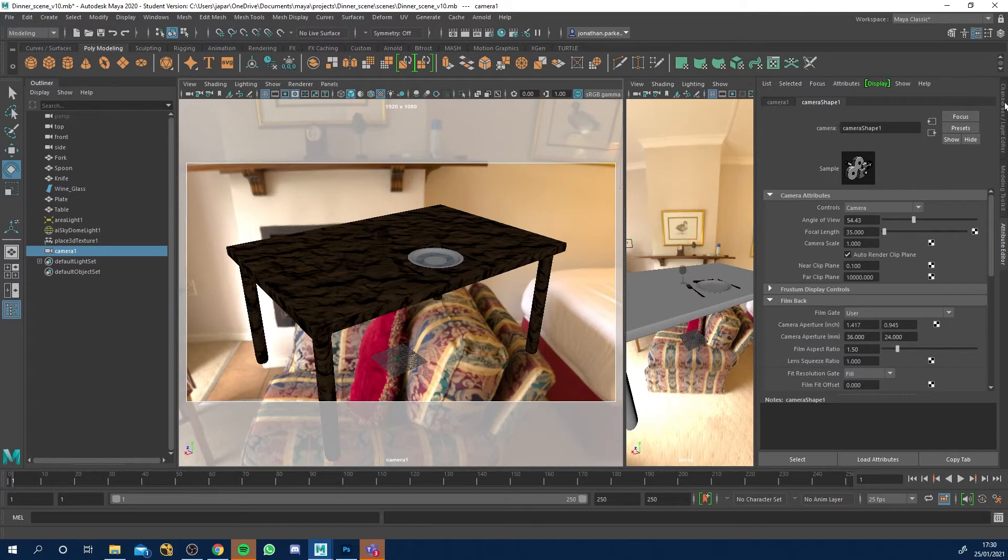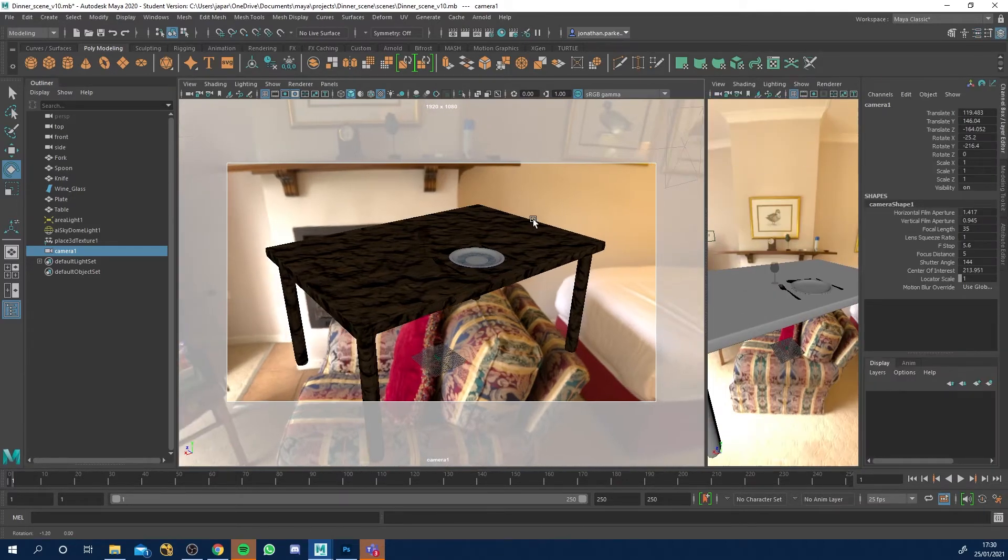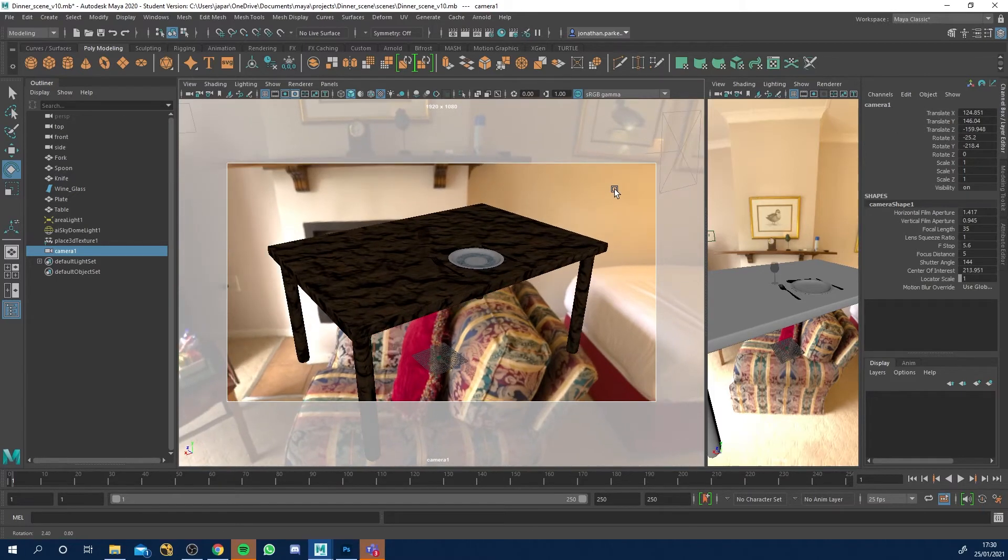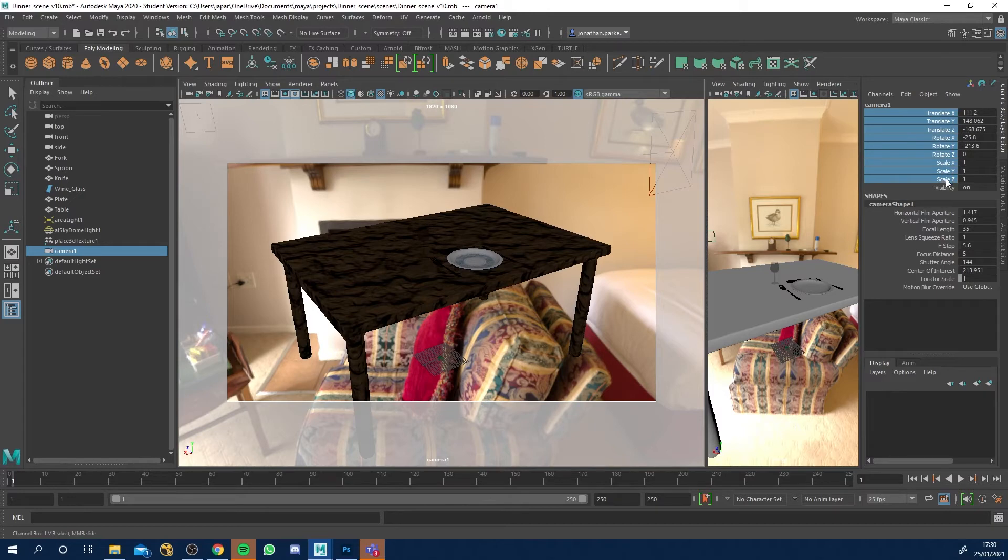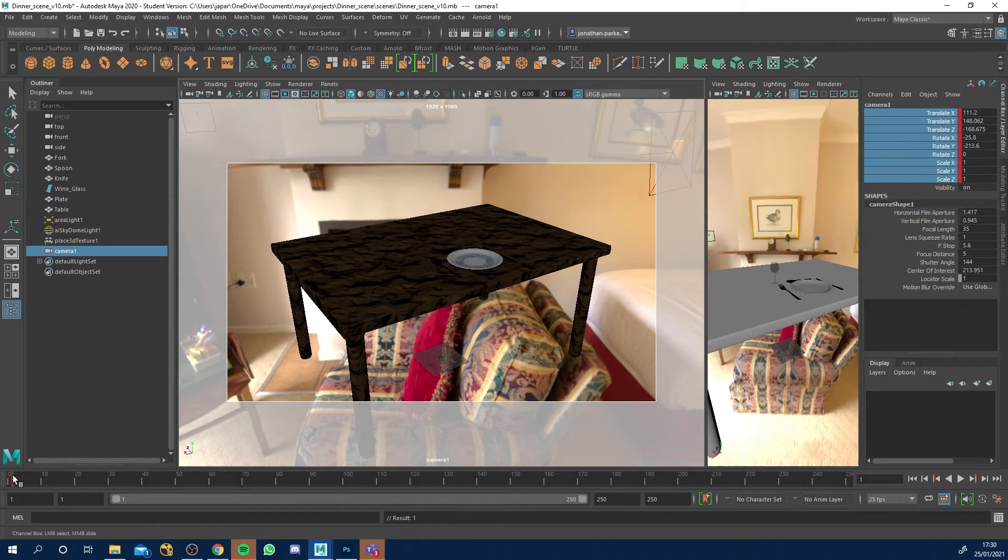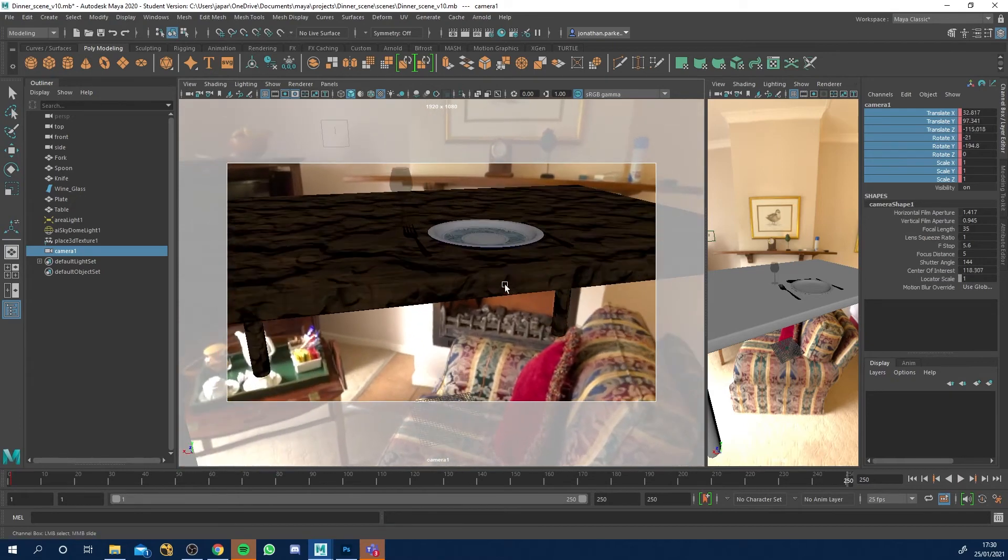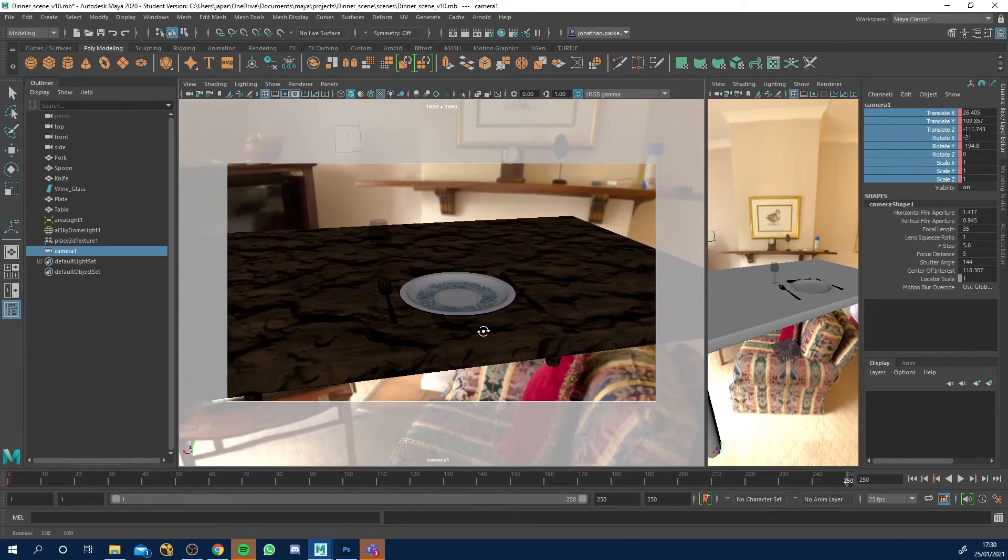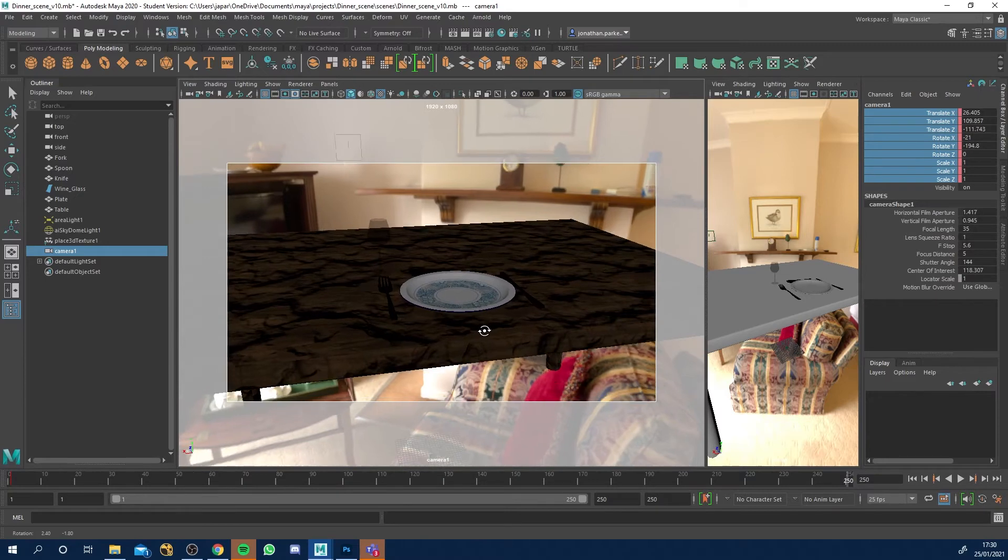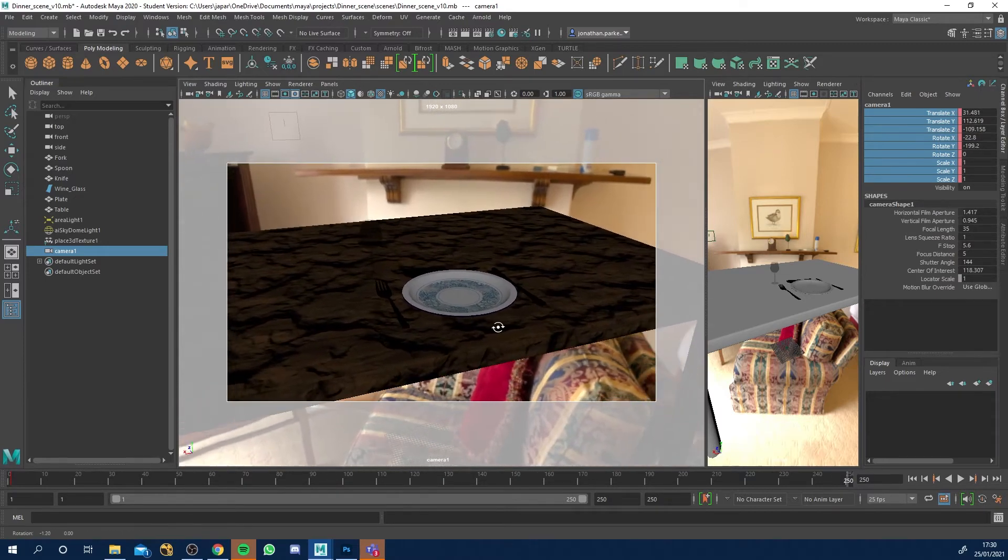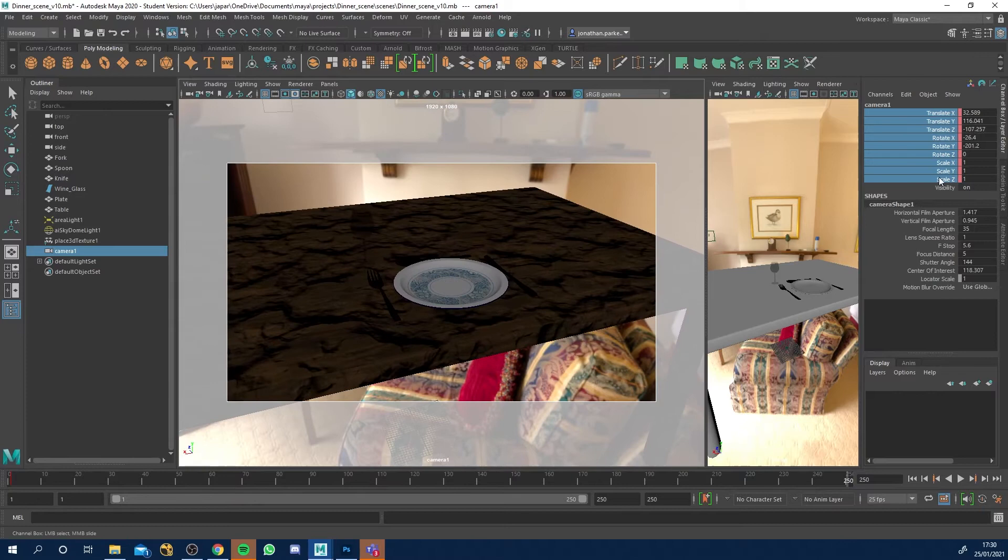So make sure you're on frame one, which you should be by default. Come into the channel box by here and see, look at these numbers. As I move my camera, they'll change. So let's just line it up again. What I want to do is hold click and highlight them. Right click, key selected. You'll notice we've got this little red line. Come forward to 250 frames. Now let's move our camera view, move in a bit like this and maybe move around something like, maybe something like that.